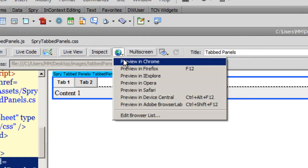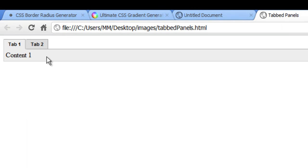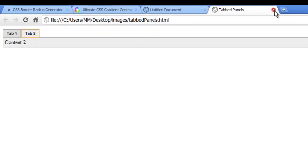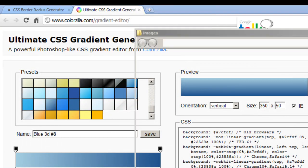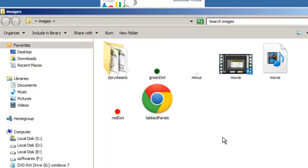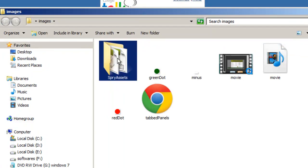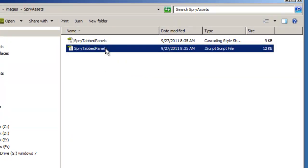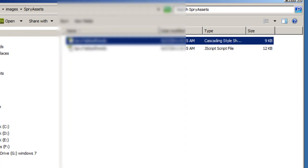This is the vanilla Spry tab panel — nothing fancy, very simple, flushing from left to right of the screen. We're going to beautify it and add some styling to it. Let me go back to my local site folder and show you what's happened. A 'sprys' folder got created inside it.